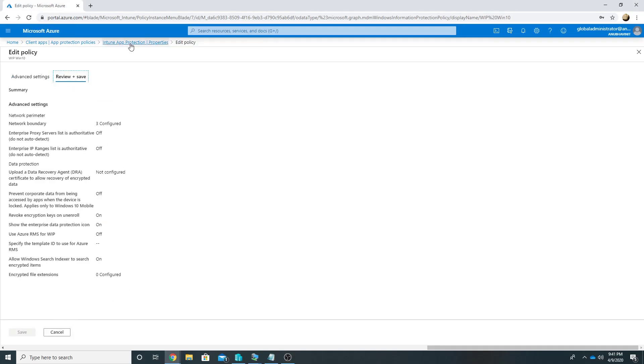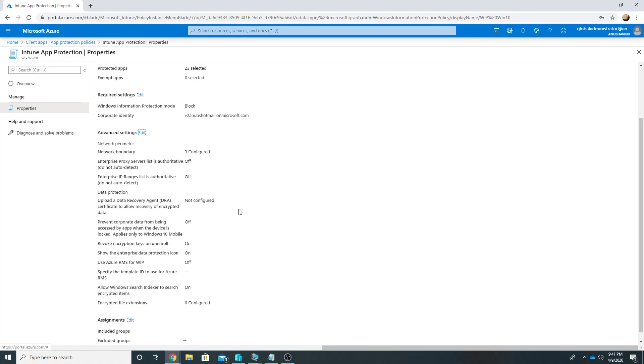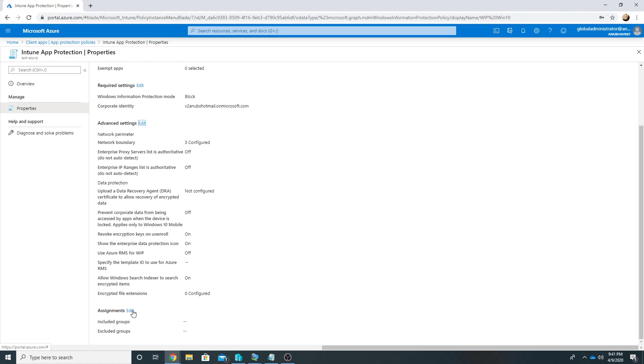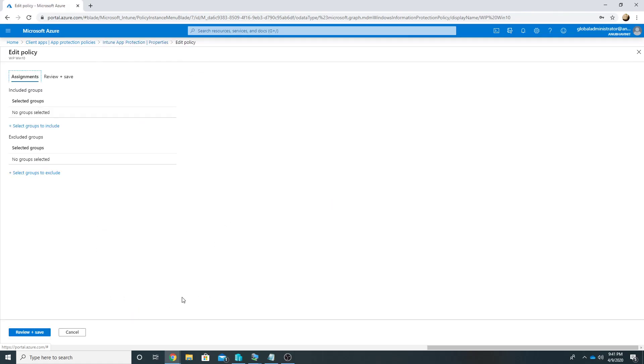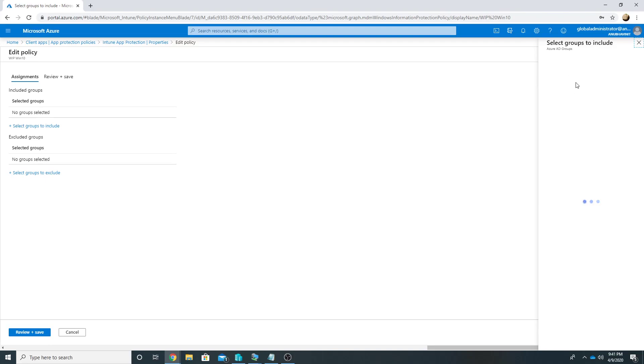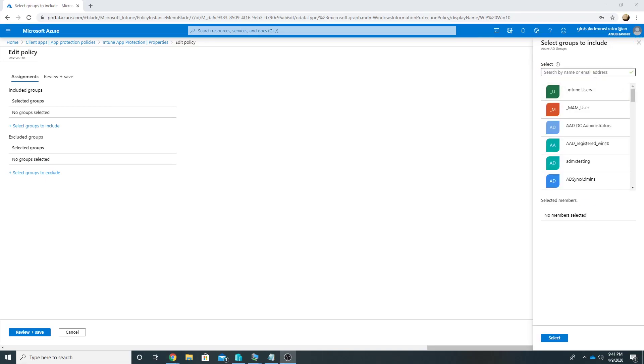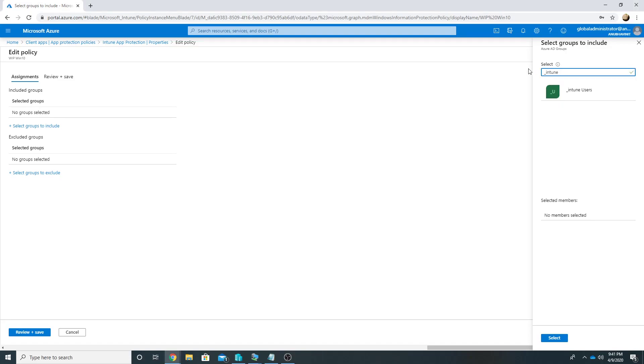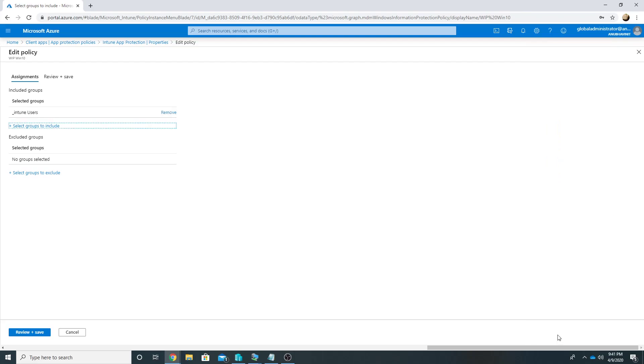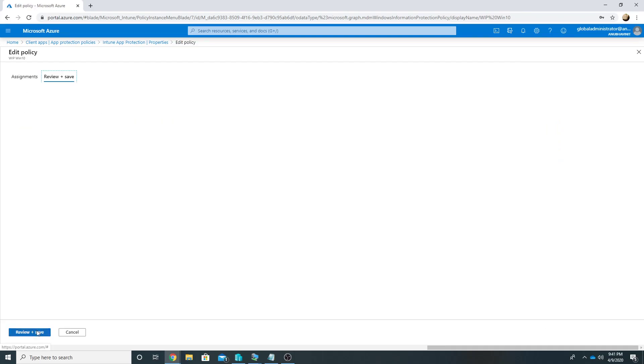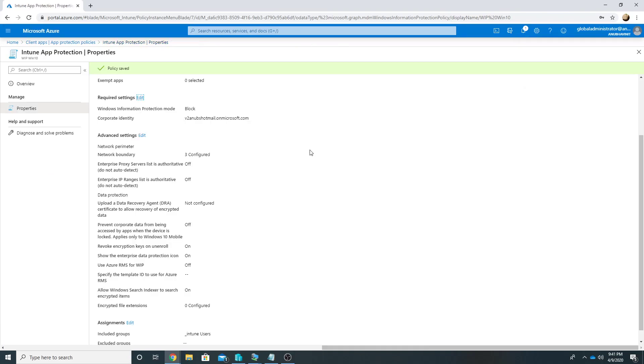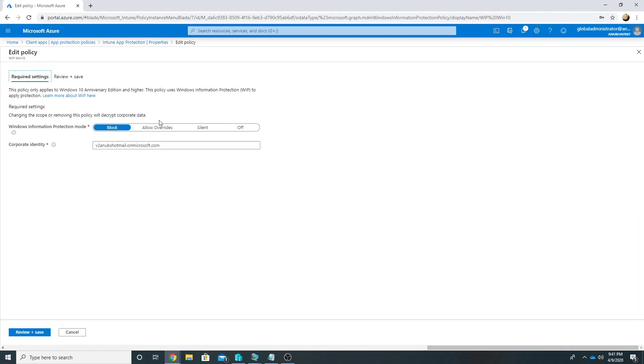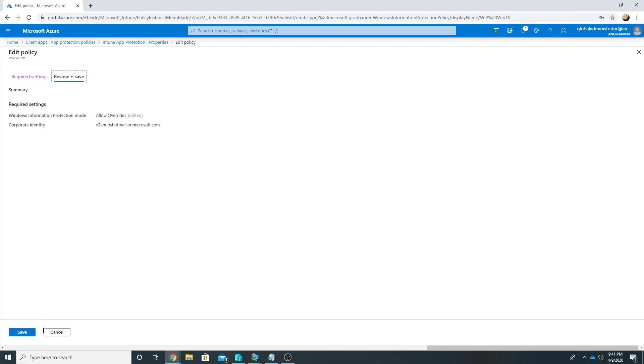So once you have defined these settings then you will need to apply them to a group. So I will apply them to the group in which my user account is part of. Let me verify whether it's blocked or allow override. So I will change it to Allow Overrides and save this. So the setting is saved.